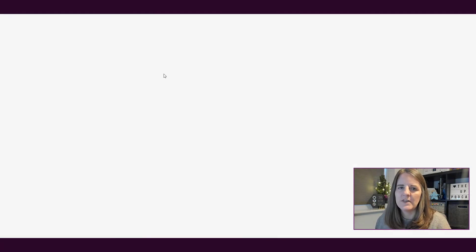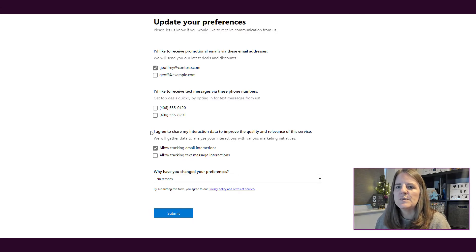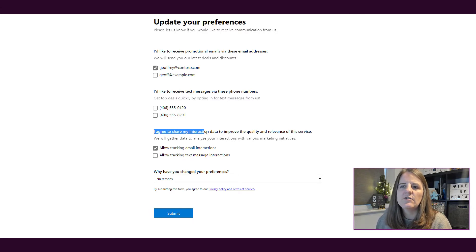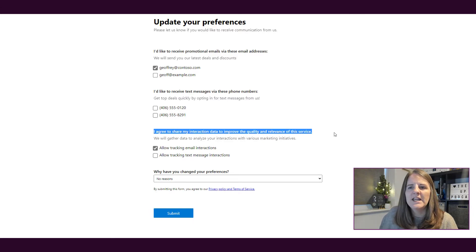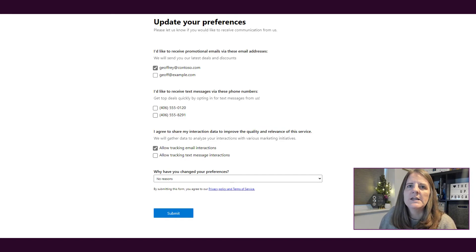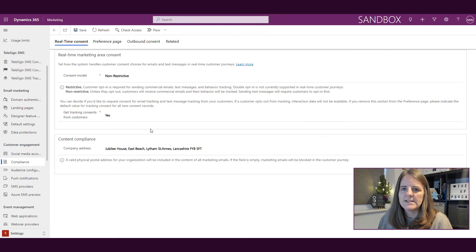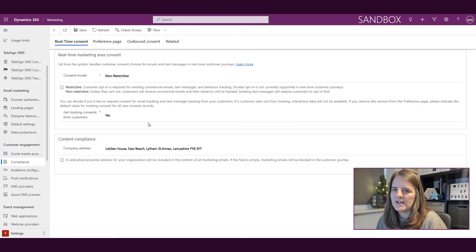We looked at this in the letter Q, so if you've not watched, you can go ahead and watch that one. You see right here, 'I agree to share my interaction data to improve the quality and relevance of this service.'